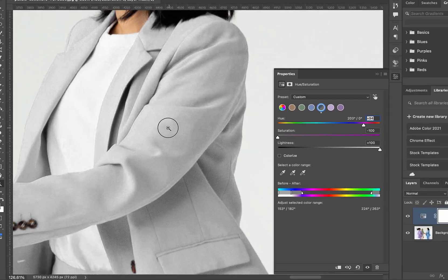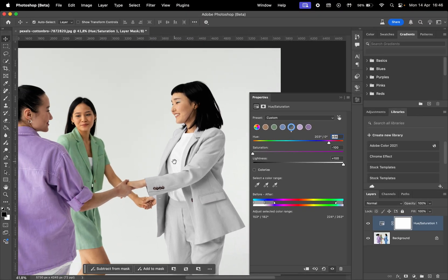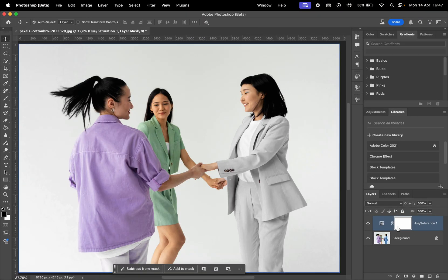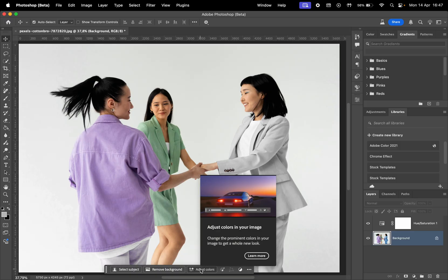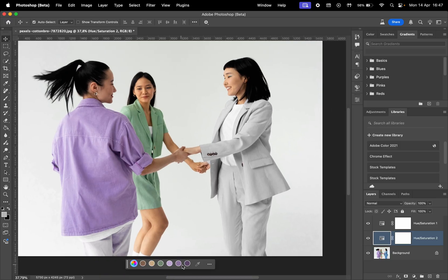You can access these same settings from the contextual taskbar. Basically, when you select the background layer, you can then click on Adjust Colors, and here a menu will show up to choose the color and adjust the settings.